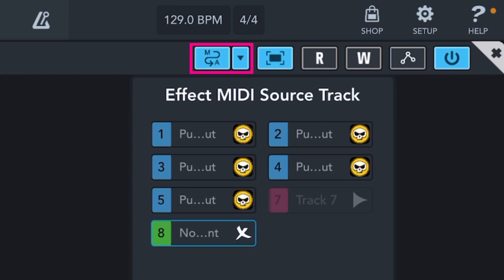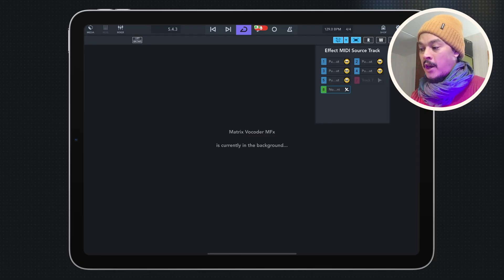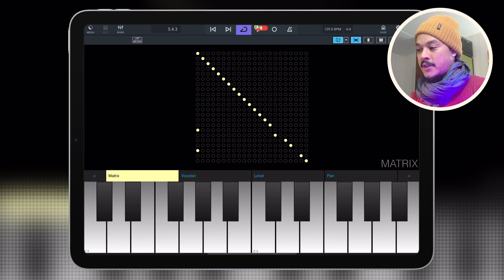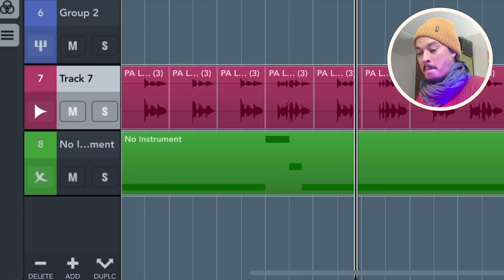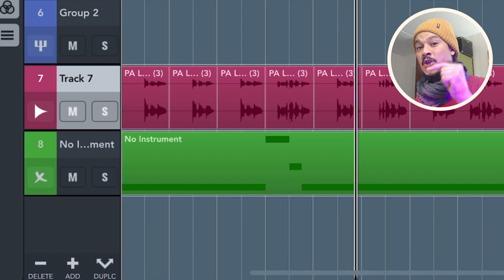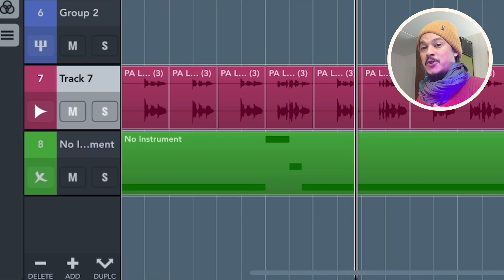And here is where you select what MIDI channel you want to listen to. Now, as you can see, I've got channel eight here selected because if we go out of here, we can see that channel eight is my MIDI channel. It's so nice to finally be able to do that. Thank you, Steinberg.